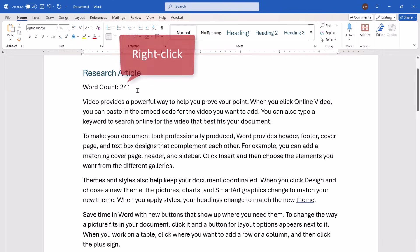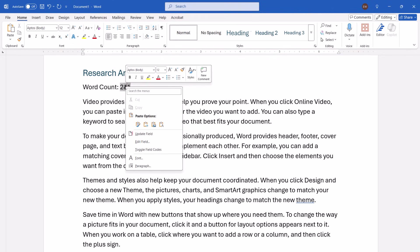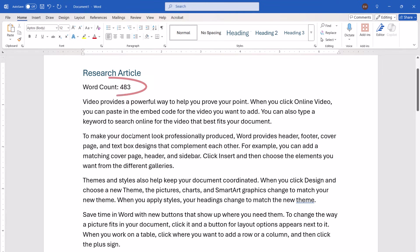To begin, right-click the count. Then select Update Field from the shortcut menu. The word count should update immediately.